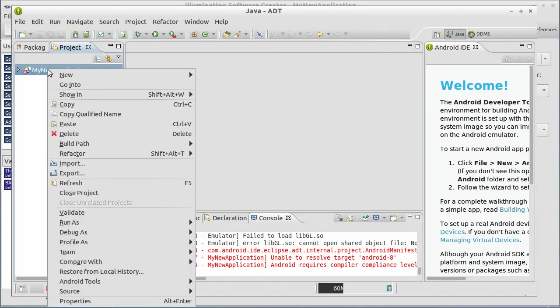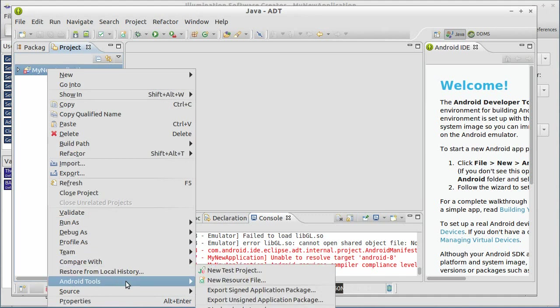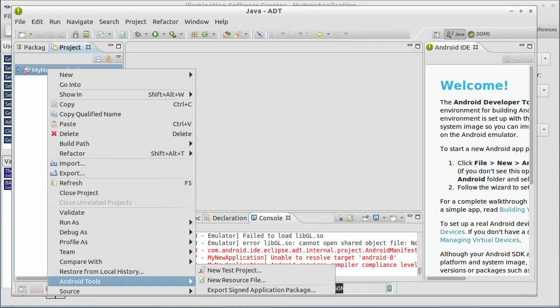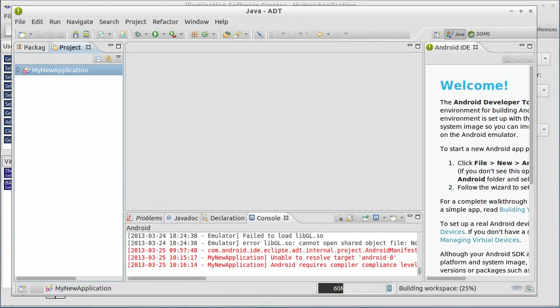Now we're still going to get some more errors. That's just because there's some project issues. We can right-click on the project again, go down to Android Tools and say Fix Project Properties. It's clicked. It's all done and ready to go.